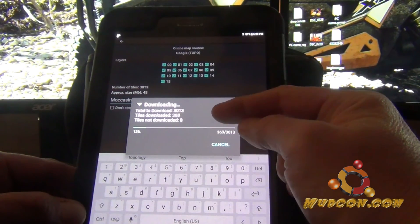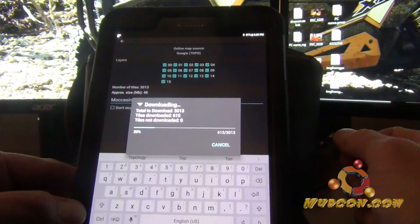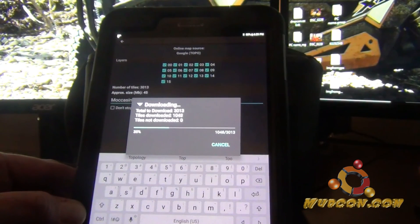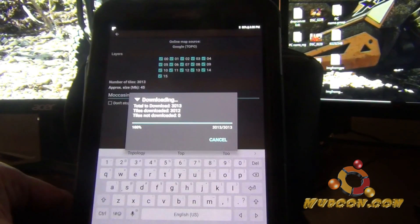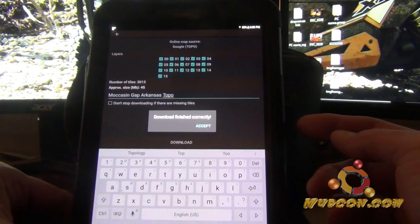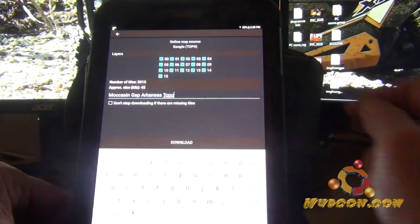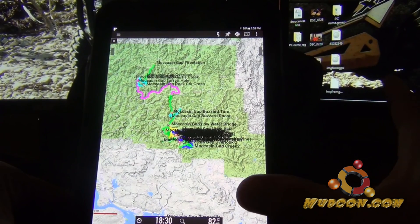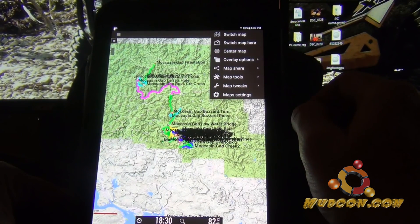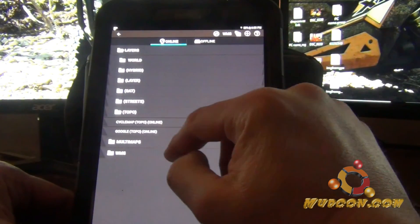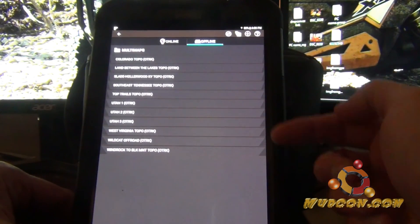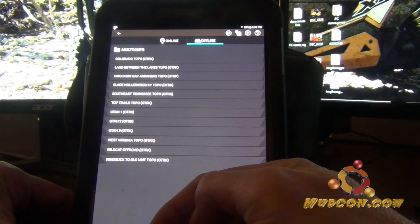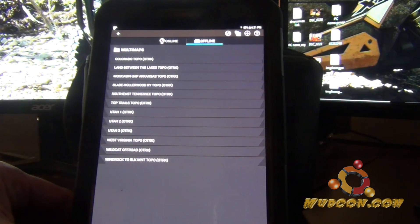Tap download and it will go through the download process. Pay attention to the bottom — it will say 'tiles not downloaded' if any are missing. If you see that, go back and redo it to make sure every tile is there so you don't hit a blank spot while riding. When it finishes it will say 'downloaded correctly.' Accept it — you'll still be on the online map screen. Go back up to the map menu, 'switch map,' and switch over to offline. If you don't see the new map, tap the refresh button — the circular arrows — and it will appear.